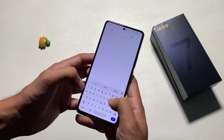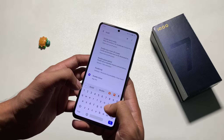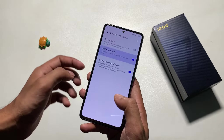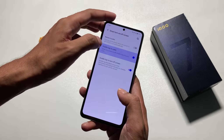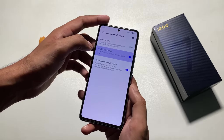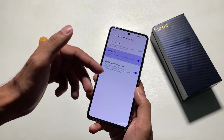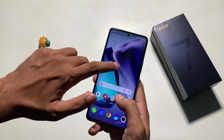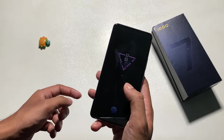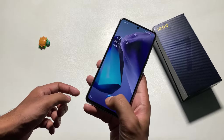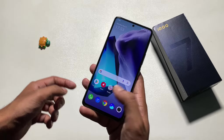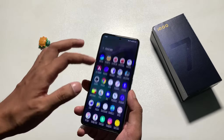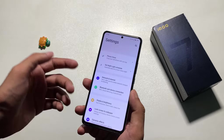In settings, you have the double tap to wake and double tap to turn off screen feature. There is also a smart turn off screen feature. Double tap to wake and double tap to turn off screen — this is a big feature. Then wake and unlock.